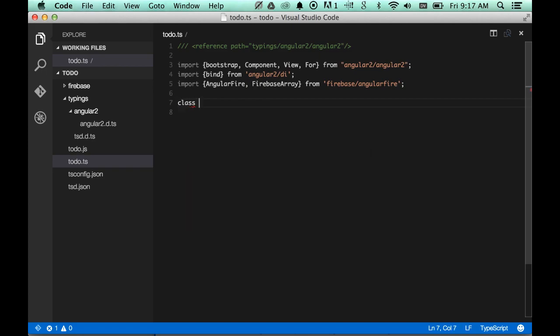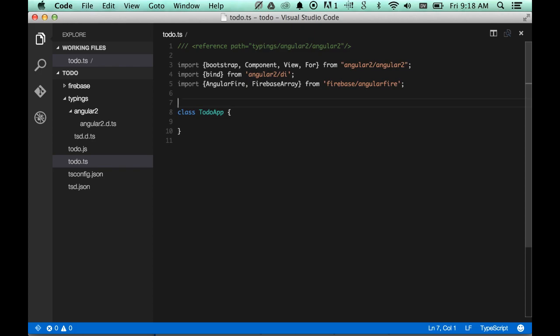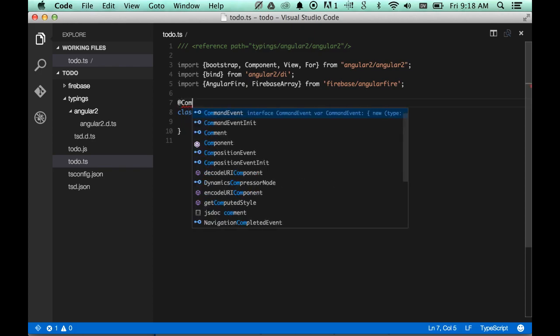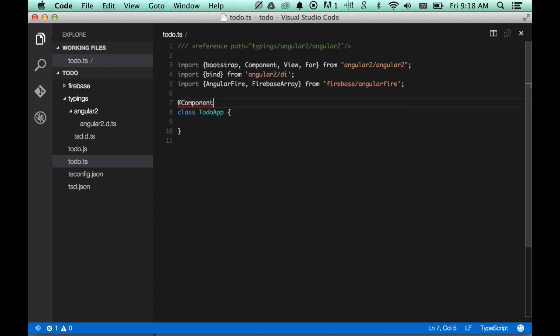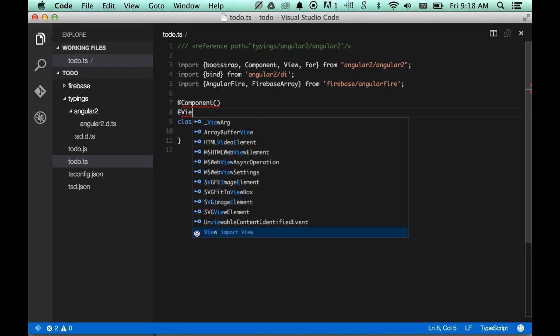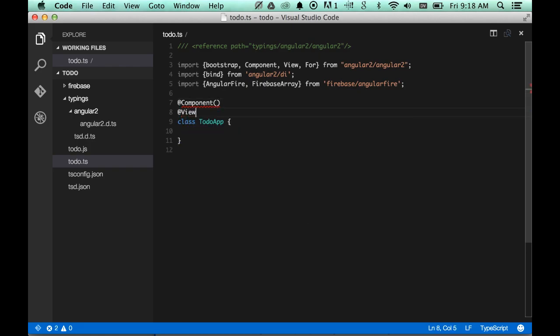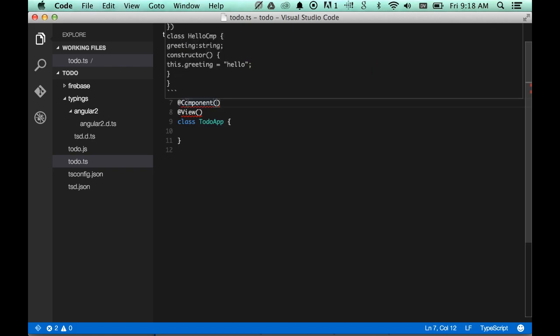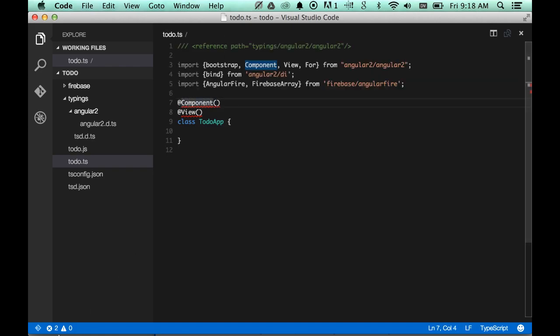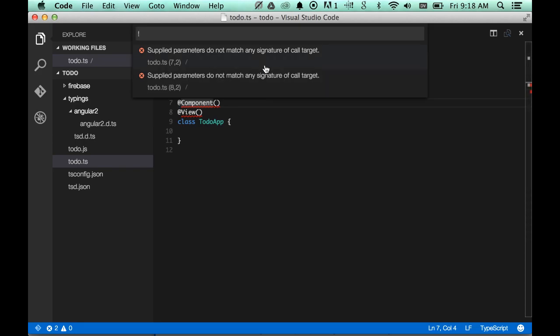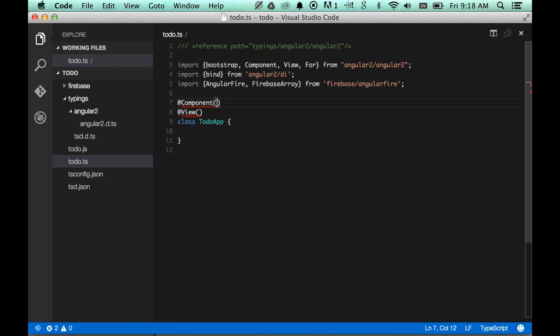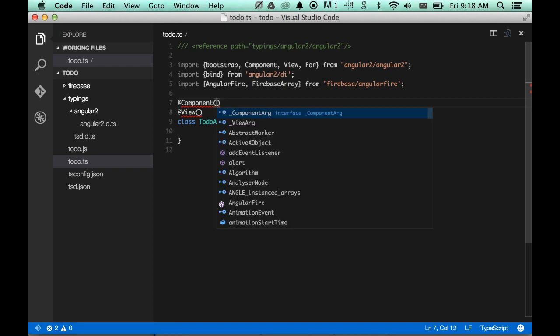So, we use classes to define all the stuff that Angular 2 is going to use. We're going to call this the to-do app. We need to add some annotations onto this class to tell Angular that this is supposed to be a component. So we put @component. We also are going to want to have a view associated with this component so that it can present some UI. And the compiler is telling us supplied parameters do not match any signature of call target. That's because we didn't give any parameters here, and this method takes one parameter, which is a component arg.